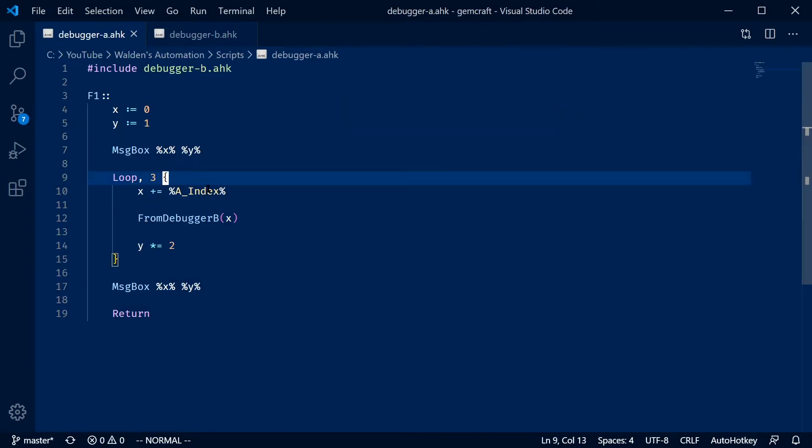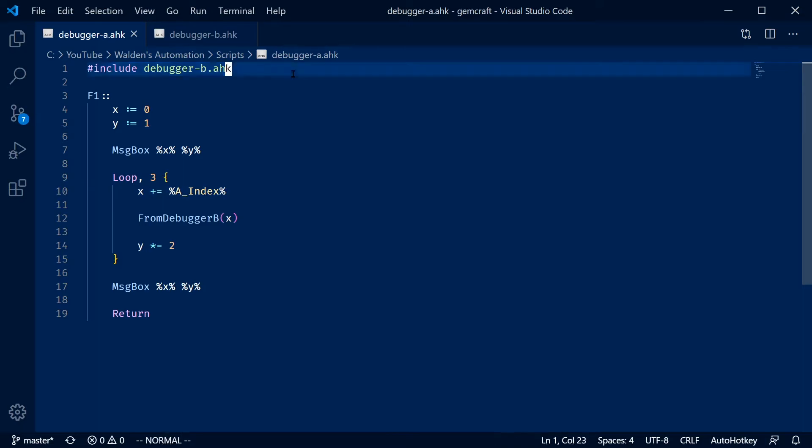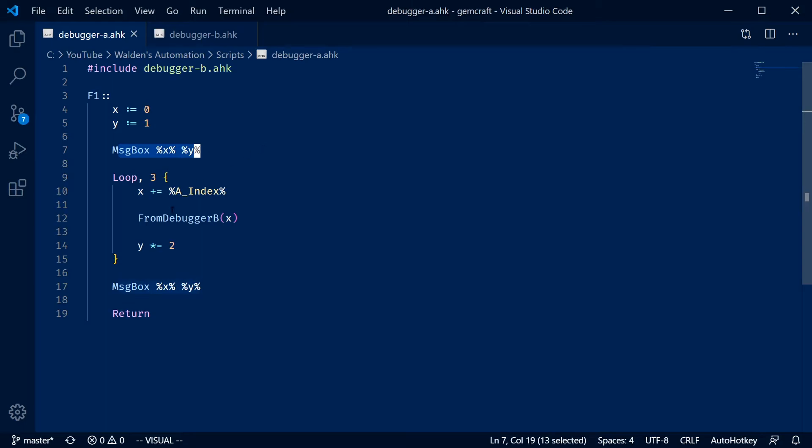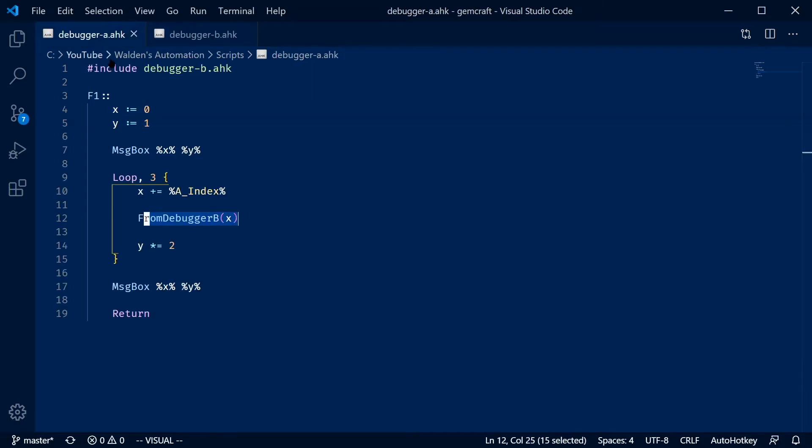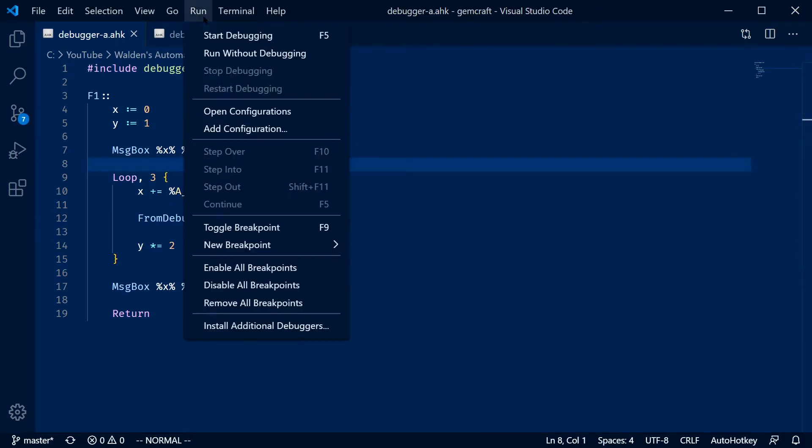So next we're going to look at, well, admittedly less real world example, but this is going to showcase the idea of include files and how it works with that. So this script basically just has some numbers, randomly print some, and then calls this from debugger B function, which in this file, here's from debugger B. I use tons of includes in my scripts. So this was the first thing I checked to make sure this works and it does. It's so awesome.